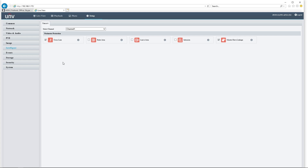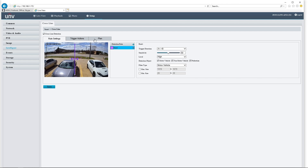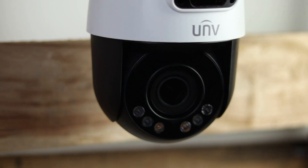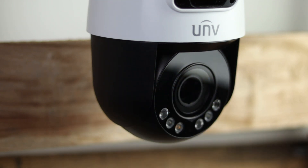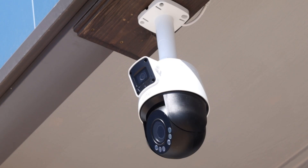Now let's talk about the active deterrence mode. If we come back into our line cross detection, we can see that under trigger actions and alarm output we can do an alarm sound or an alarm light. This does have white lights on the PTZ. So if you select the alarm light to happen for a duration of let's say 30 seconds, any time that event is triggered those lights are going to start flashing. And since the white lights are located on the PTZ and not on the panoramic lens, those lights will be able to follow whatever the camera is tracking, which is pretty cool.